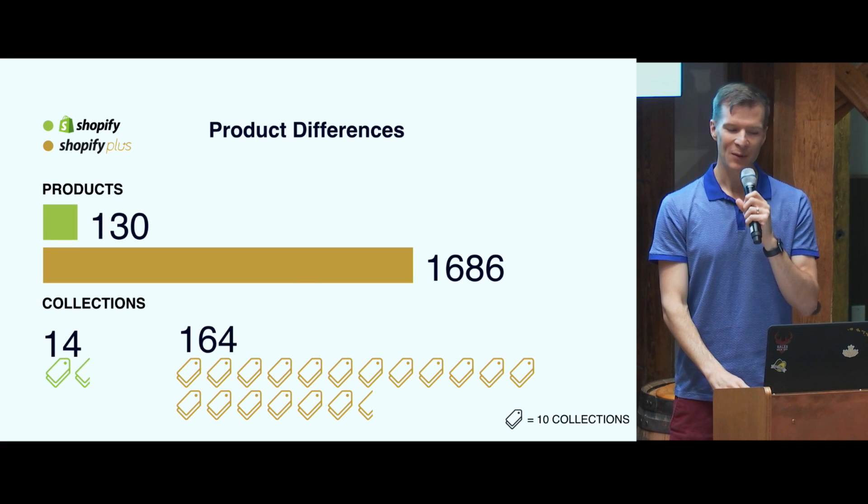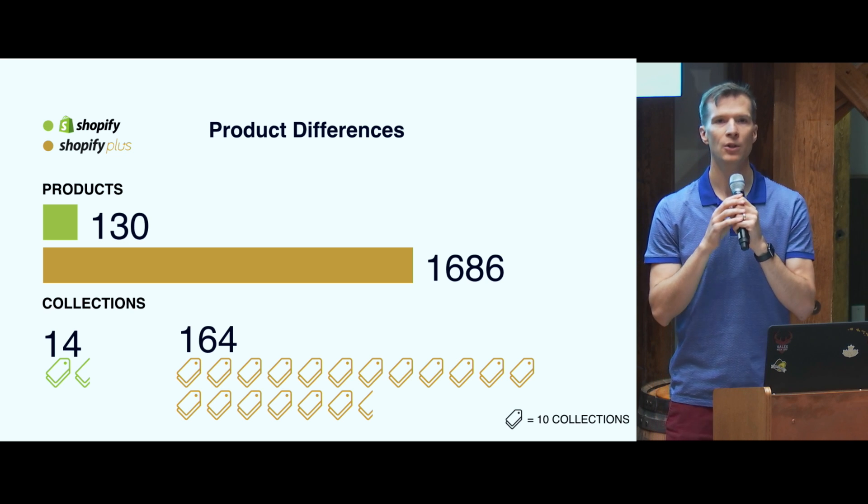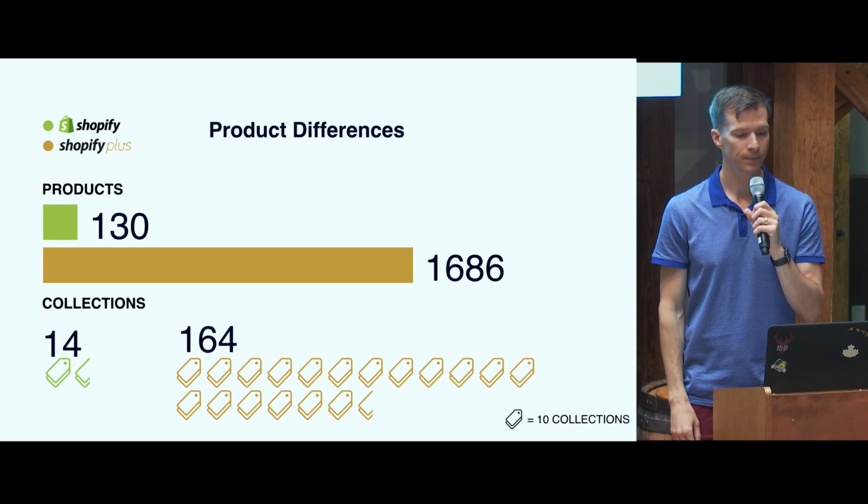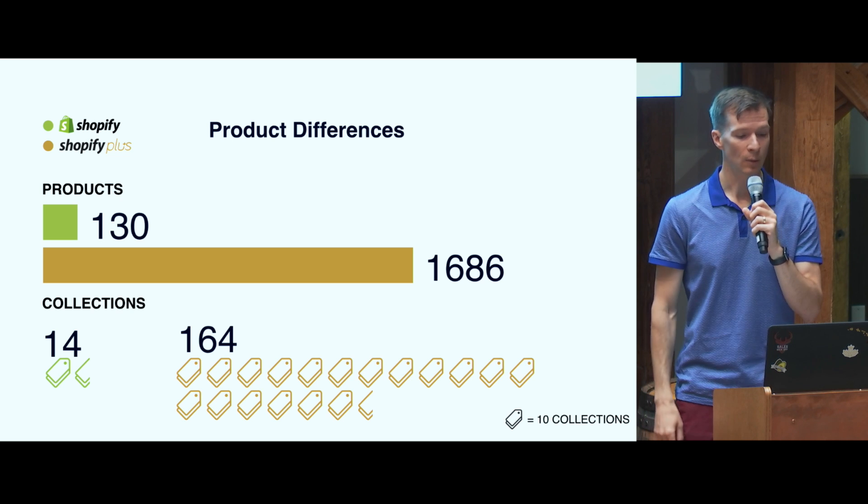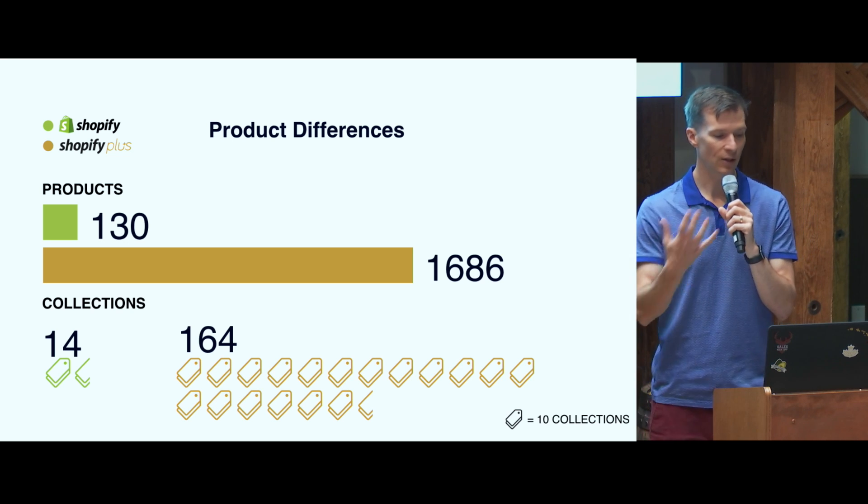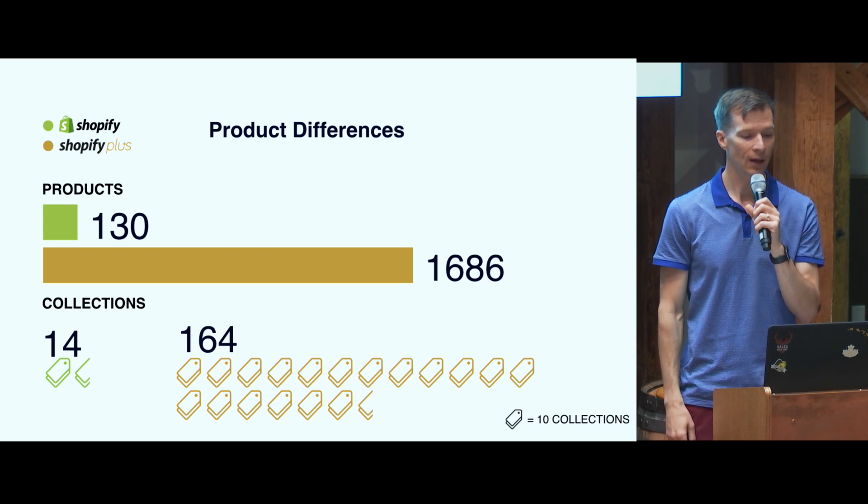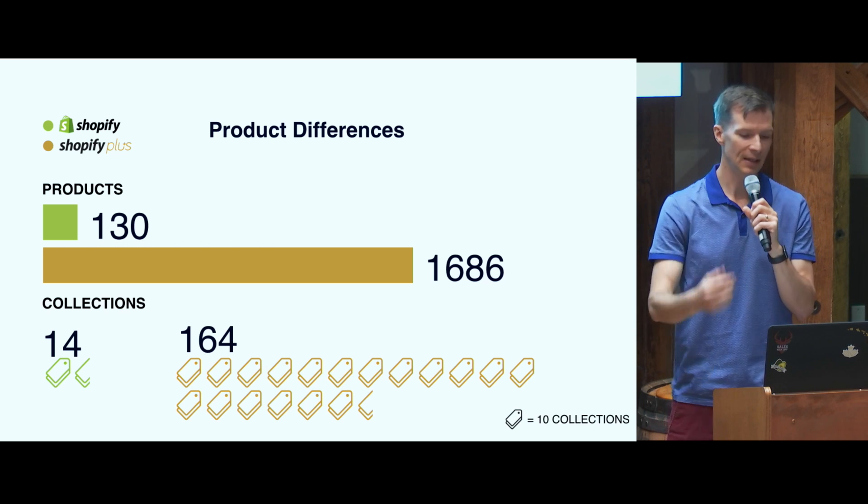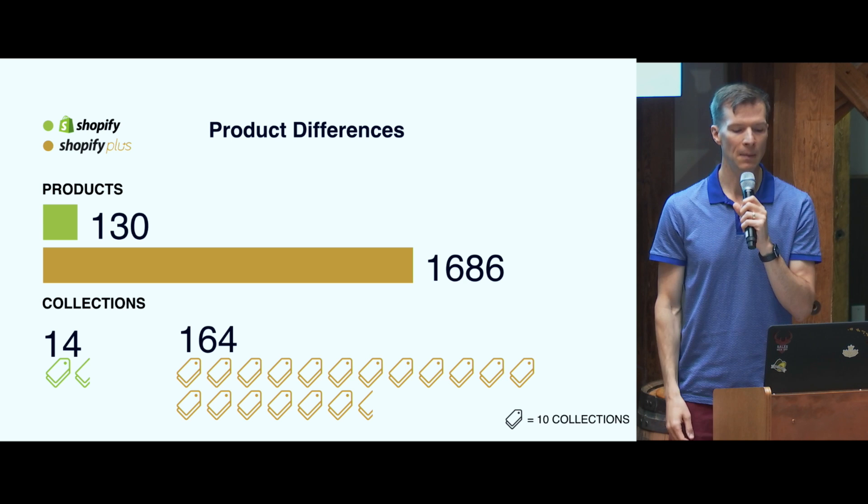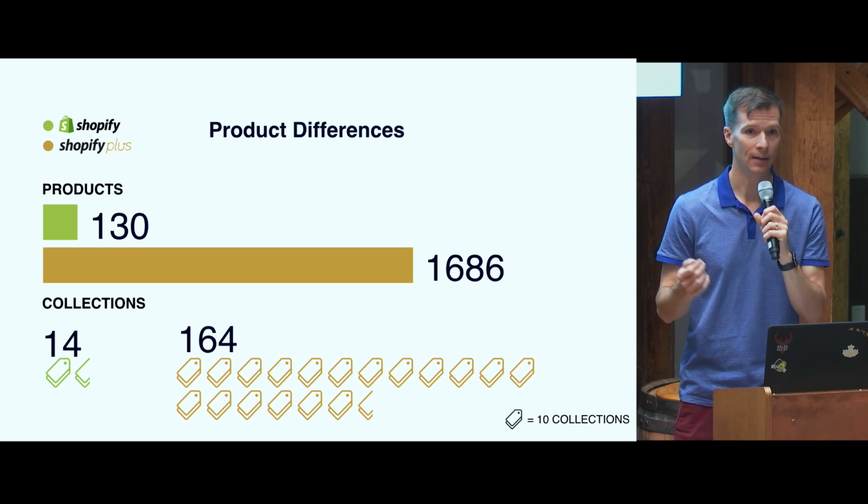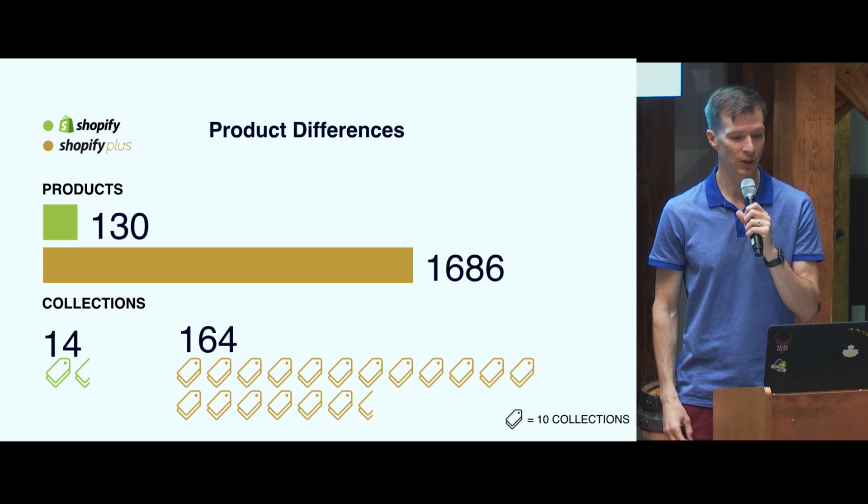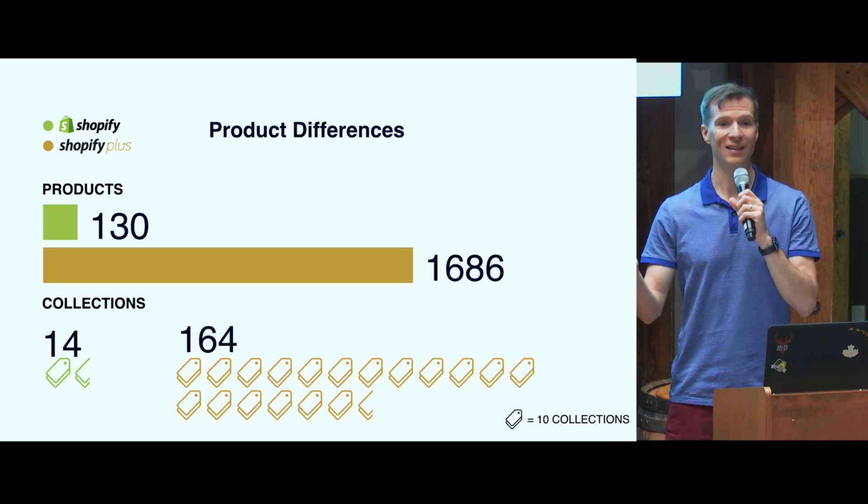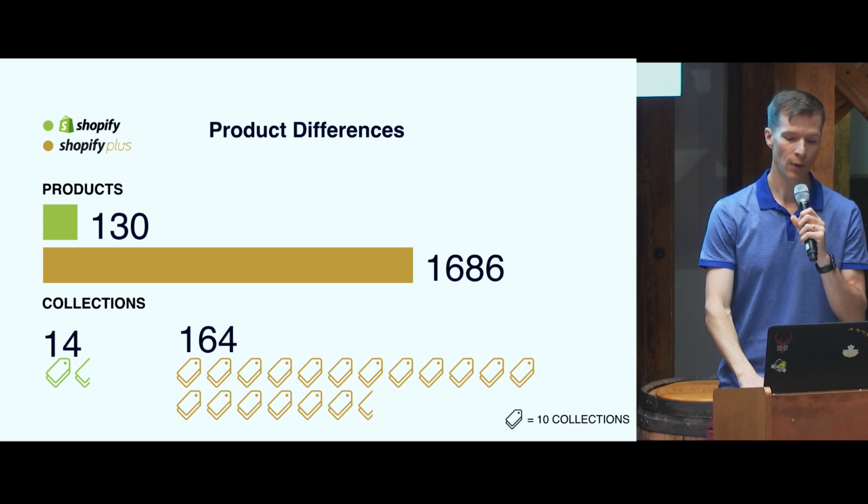Some other interesting numbers. Again, at the 75th percentile, Shopify merchants have 130 products in their collections, in their store, whereas with Plus, 1,686. Collections 14 versus 164. So again, this is more complexity to manage on the front-end. How are you going to help them manage discovery, search, display? Those are bigger concerns for Plus merchants with over 1,600 products on average at the 75th percentile versus 130.